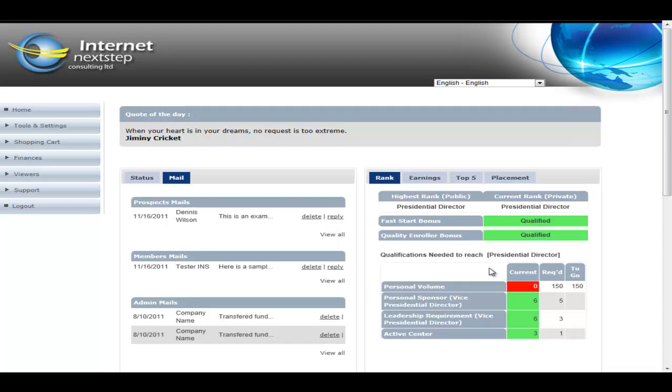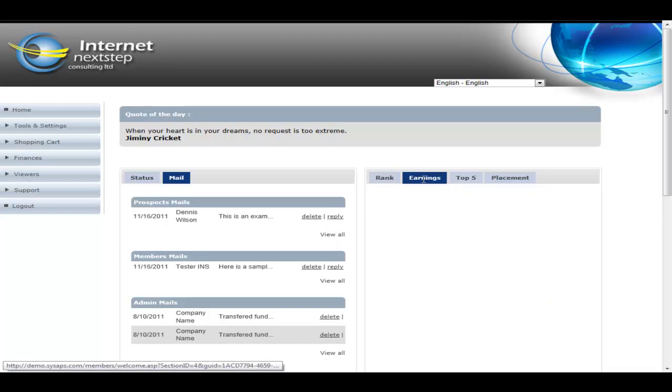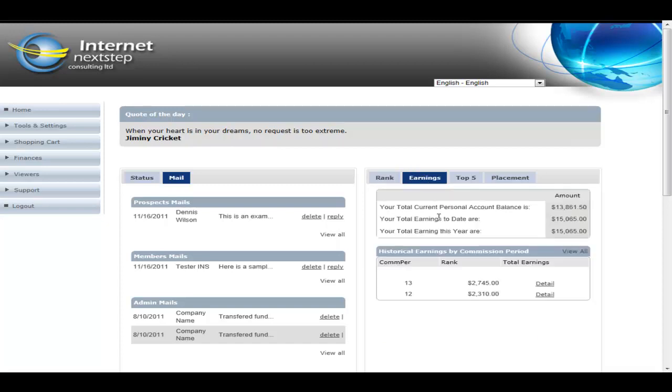So this little section will be customized to your particular compensation plan to show the metrics that the member wants to see at first glance. Of course, the next most important thing the members like to see is their earnings tab. So this is an overview of the earnings tab.